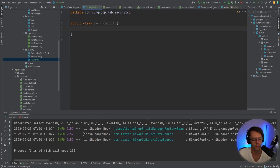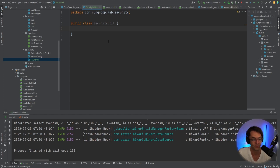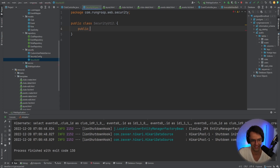The next thing we're going to do is make it so that whenever a user creates a running club, it is tied to that specific user. We don't want it to happen where somebody can vandalize your running club — people who don't actually own it shouldn't be able to edit it, because there are going to be people who put inappropriate content on it.